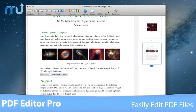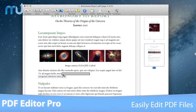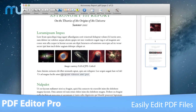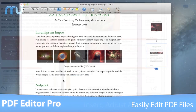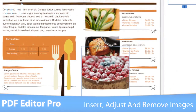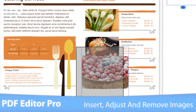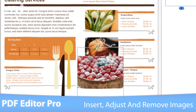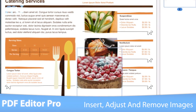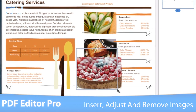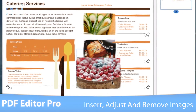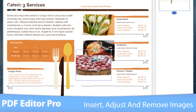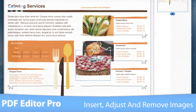You can even drag and drop blocks of text to change the text layout. Precisely insert, adjust and remove images, giving you complete control over the layout and design of your PDFs.